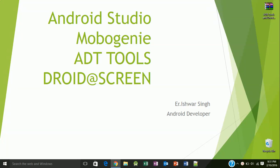Hello friends, this is Ishwar Singh and welcome to lesson 2 of Android tutorials. In this chapter we will set up MoboGenie so that we can debug Android applications with our mobile phone, and we will also set up ADT tools with Droid@Screen so that we can see the output of the Android app on our laptop screen.